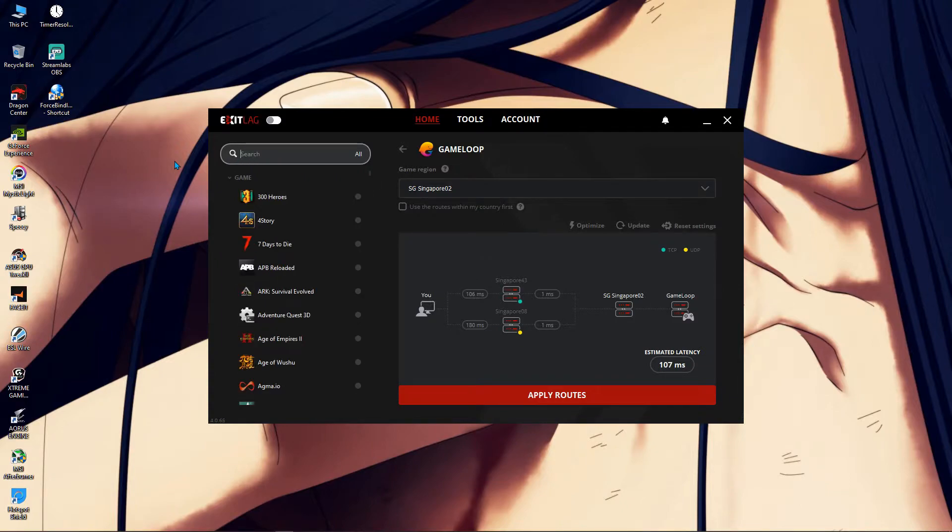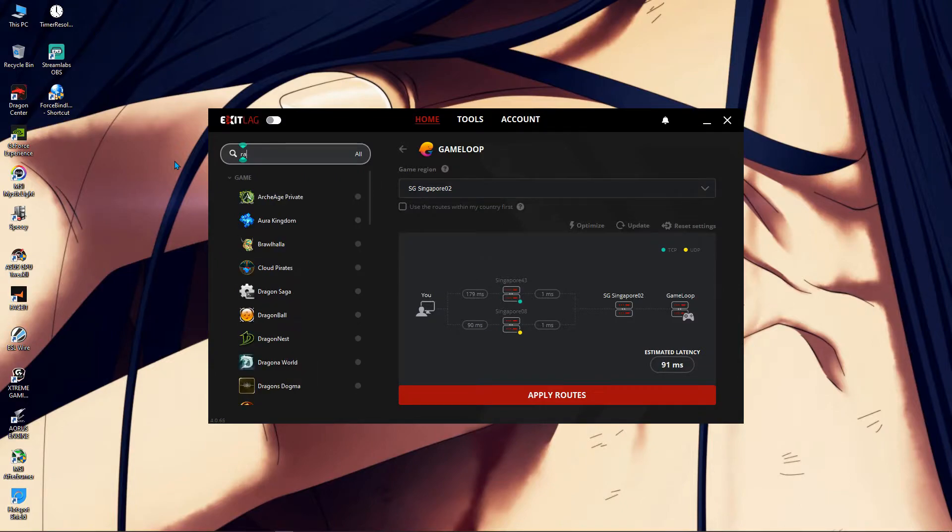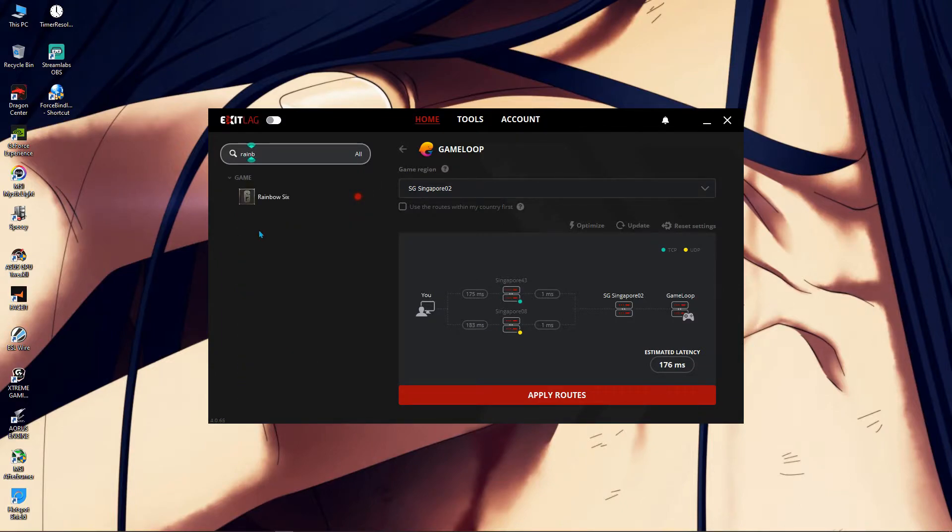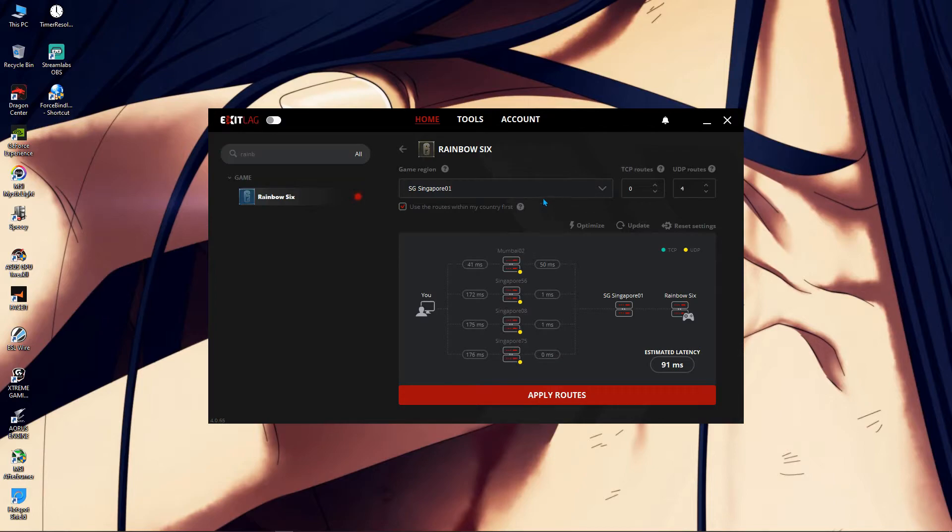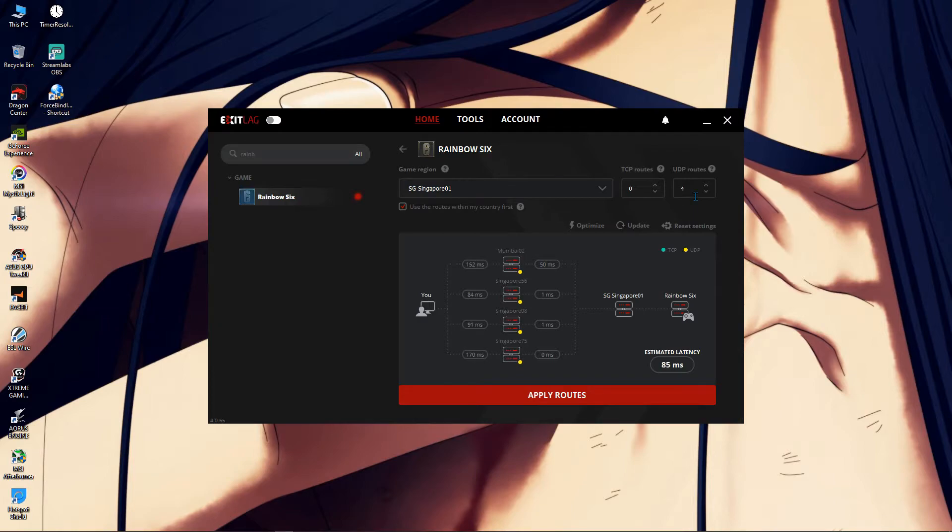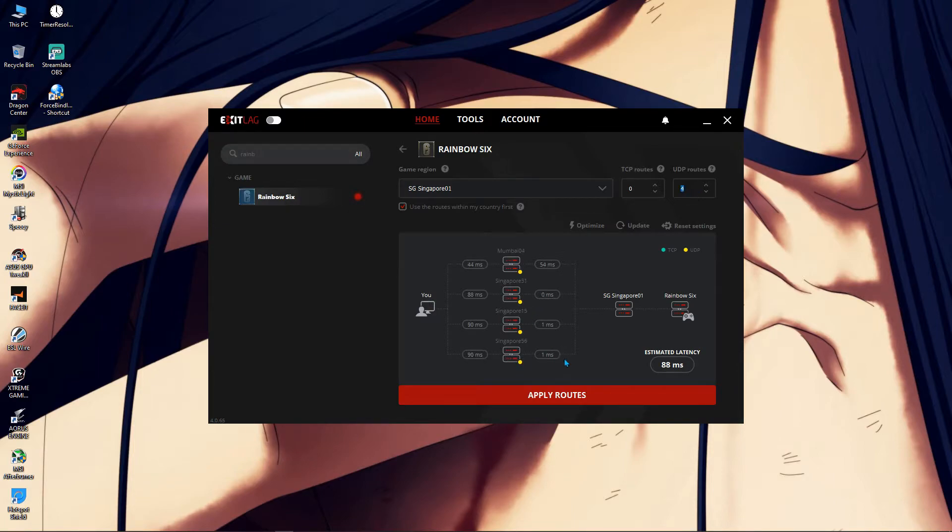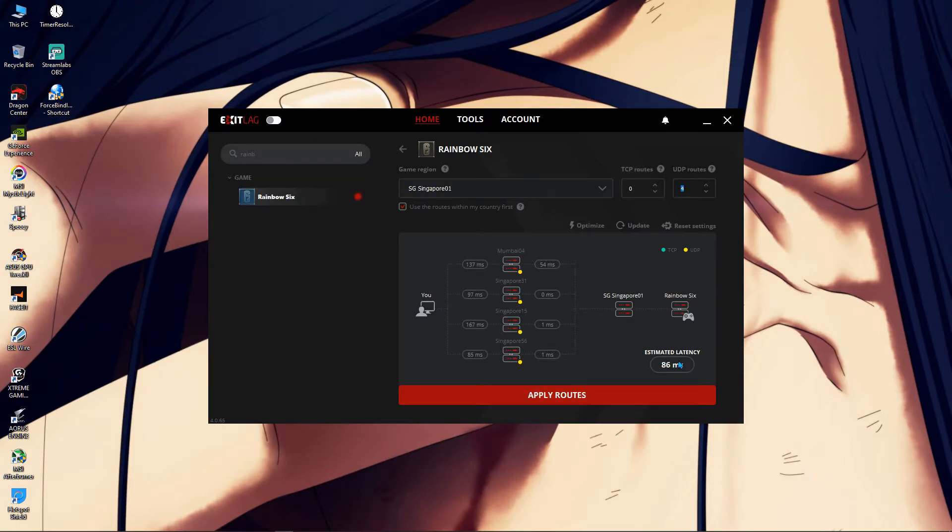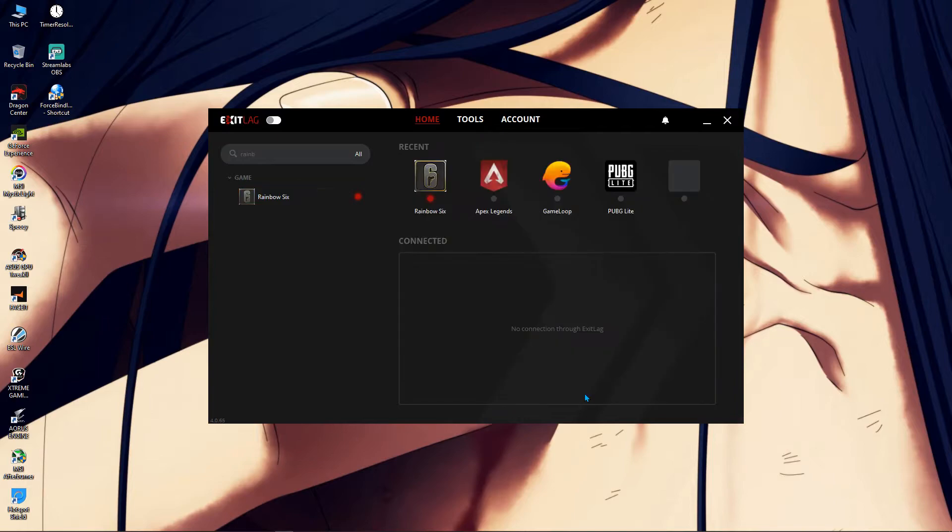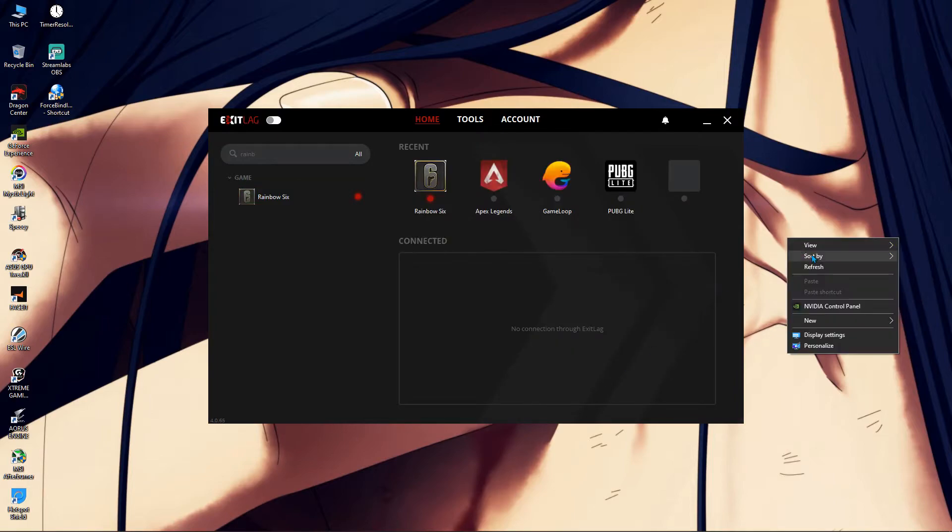So right now, I'm taking the example of Rainbow Six Siege. So I'm pressing Rainbow Six. So there's Rainbow Six. And now, Rainbow Six Siege uses UDP route. So I'm gonna go with the UDP route. Some of the games will automatically detect what kind of routes they want, TCP or UDP. So I prefer always go for the UDP ports. It shows me that if I apply the route, my ping will be estimatedly this much. So I apply. And it's done.